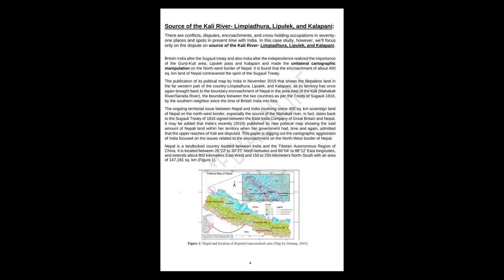The boundary between the two countries as per the Treaty of Sugauli 1816 by the southern neighbor, since the time of British India until now. The ongoing territorial issue between Nepal and India involving some 400 square kilometers sovereign land of Nepal on the northwest border, especially the source of the Mahakali River, in fact dates back to the Sugauli Treaty of 1816 signed between the East India Company of Great Britain and Nepal. It may be added that India recently, 2019, published its new political map showing the said amount of Nepal land within her territory, when her government had time and again admitted that the upper reaches of Kali are disputed.